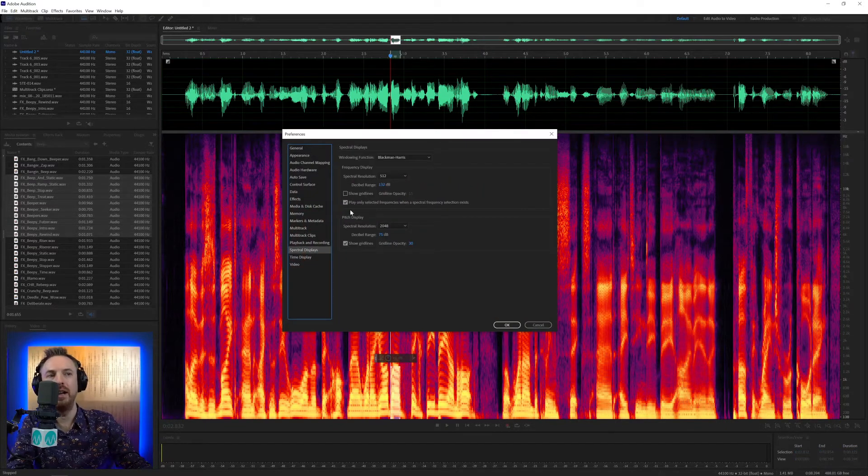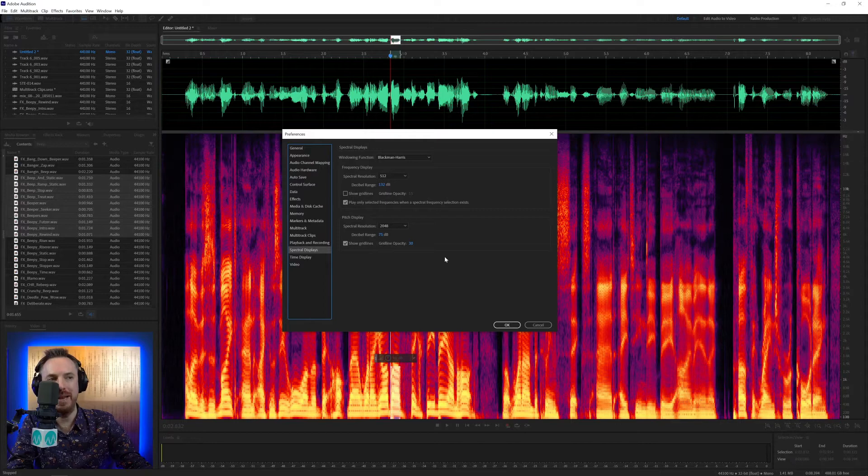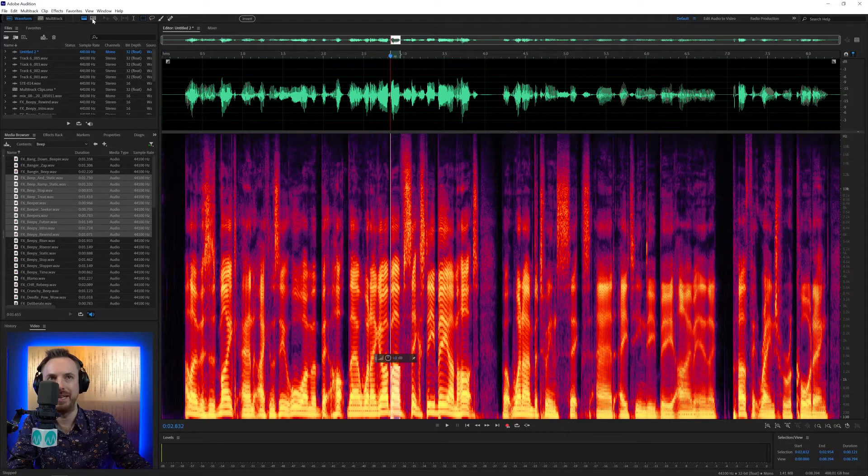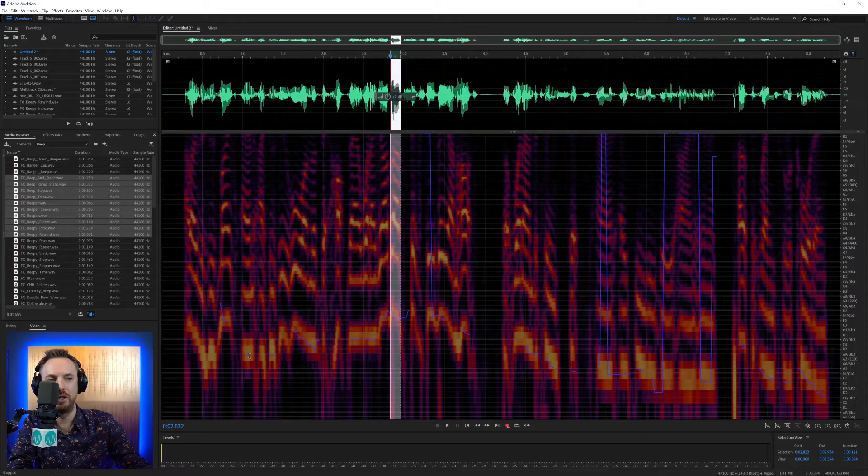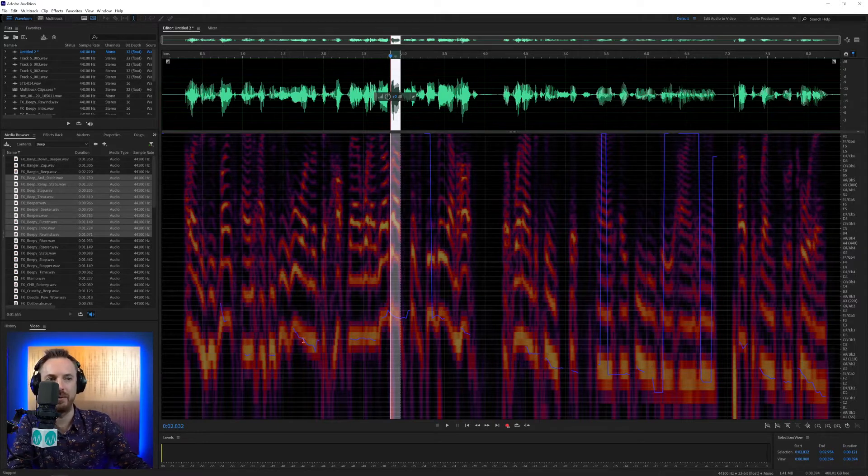So moving over, that's the spectral frequency display. This box here is for the pitch display, which is a different kettle of fish altogether. It's this one up here and basically shows you the musical notes of your audio.